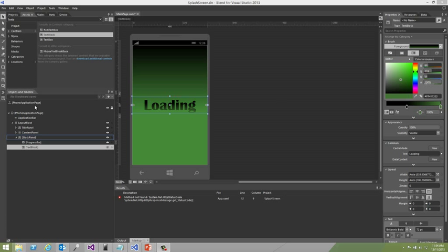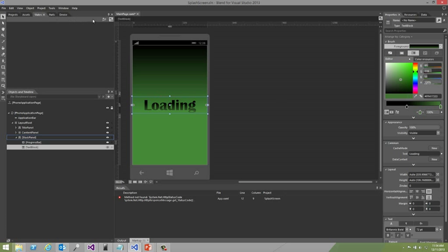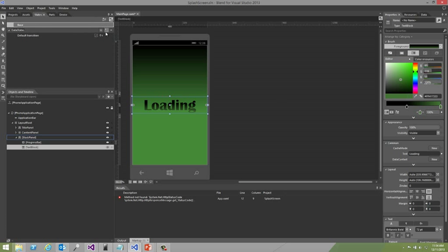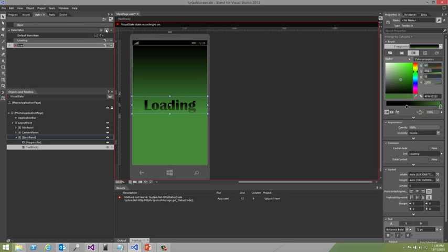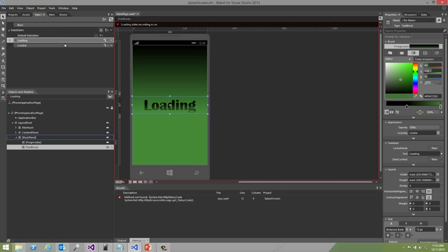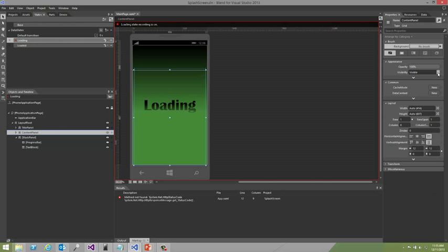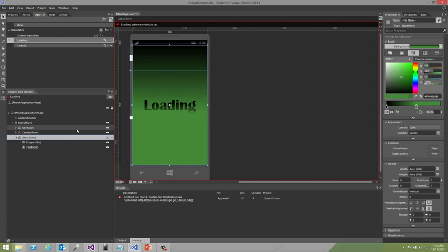The next step is to create our visual states. We do this from the states tab in Blend. The first thing you need to do is create a visual state group which I will call data states. Then we'll have two different states, one for the loading state and one for the loaded state. When you choose each of these states basically it will record the properties and values you want for this specific visual state. For the loading state we don't want the content panel to be displayed so we'll set it to collapsed. But for our stack panel we created this is the screen we want to see when we're loading data. So we want to make sure the opacity is 100% and this visibility is set to visible.